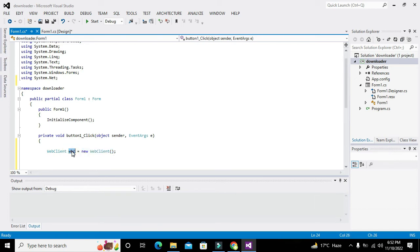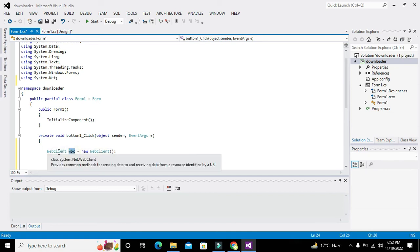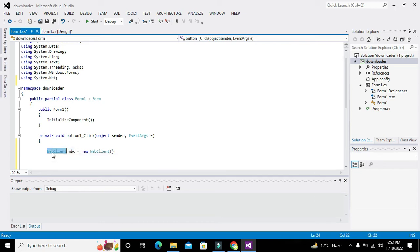Why have we done all this? Because we want to fetch a certain function with the help of which we can download a file from the internet. That function lies inside this WebClient class.